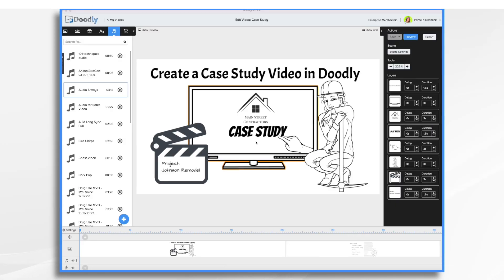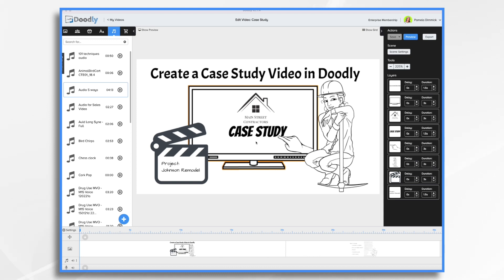Case studies are a great way to show off your product or service in action. They can help you land new customers, build trust and credibility, and they're also great for SEO. In today's tutorial, we're going to create a case study video for a fictitious company, Main Street Contractors.